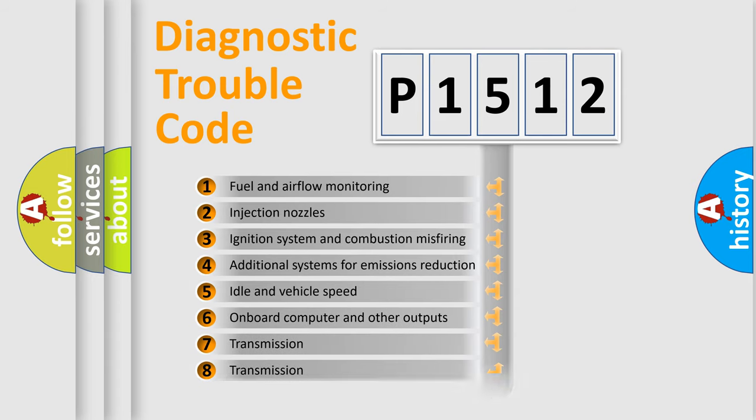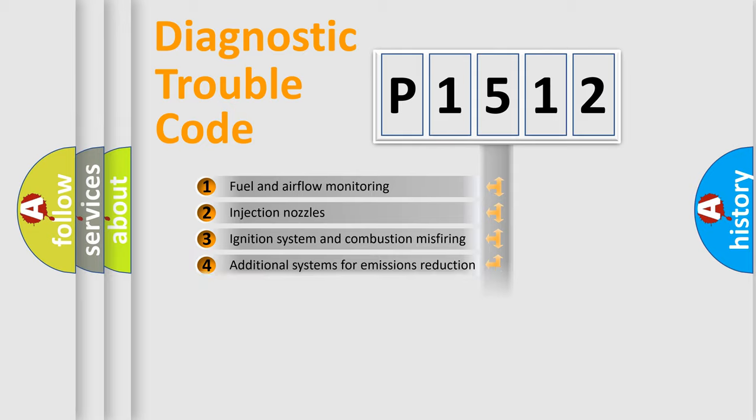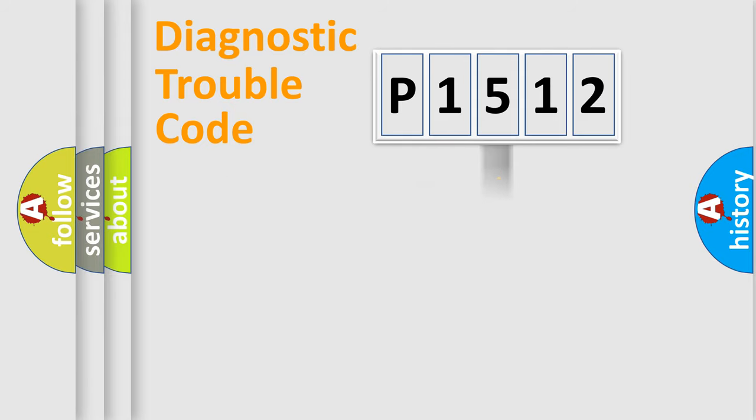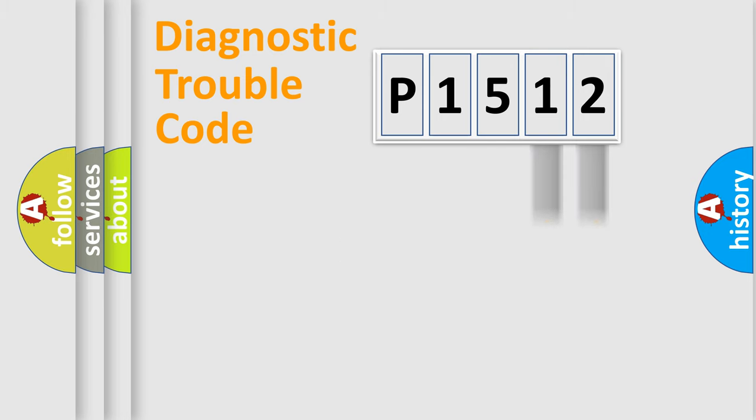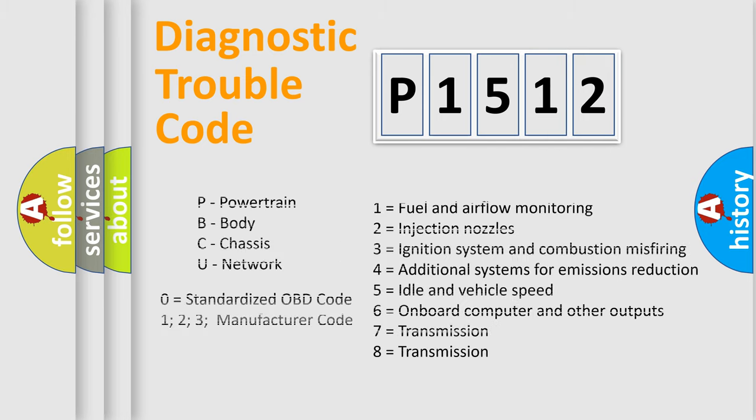The third character specifies a subset of errors. The distribution shown is valid only for the standardized DTC code. Only the last two characters define the specific fault of the group. Let's not forget that such a division is valid only if the second character code is expressed by the number zero.